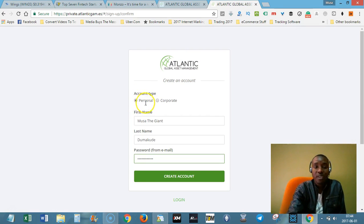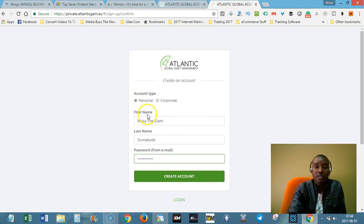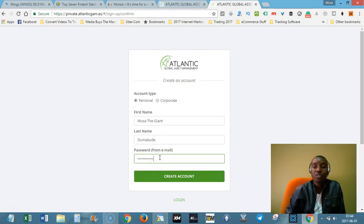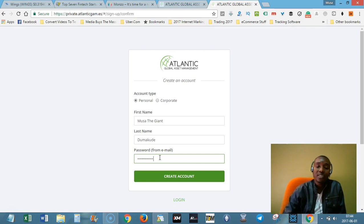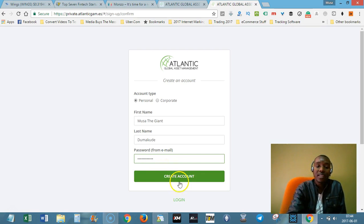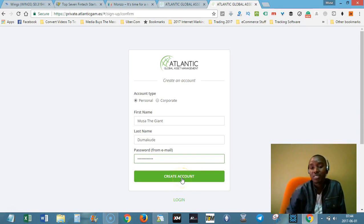You will choose personal which is already selected by default and then put your first name, your last name and then enter the password that you received via email or via your cell phone. That's your temporal password and then click the create account button.